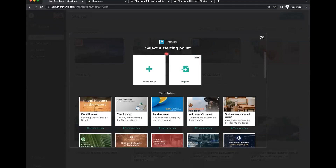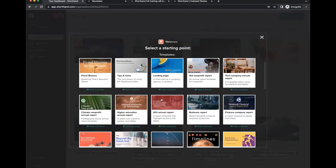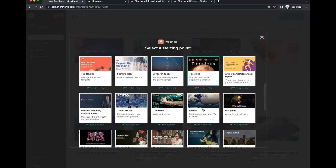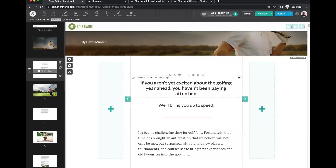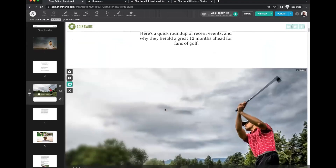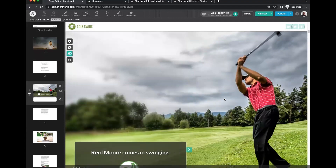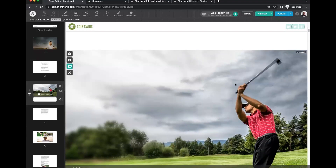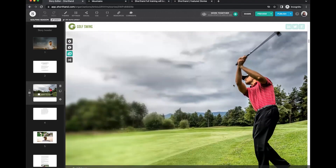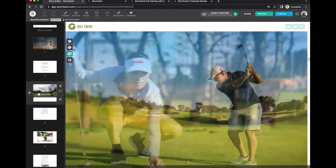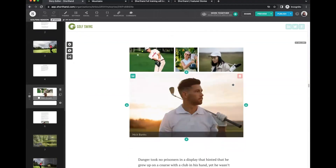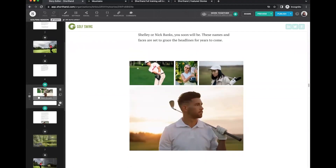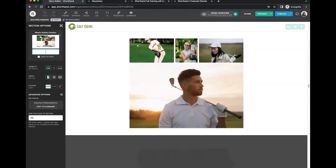Now let's look at templates. I'll create a story in the webinars team using a template — specifically the golf story, which is one of the most popular templates. It's a golfing season wrap-up with a number of different sections visible in the top right. This includes a reveal section with a gallery effect, a flipbook section, and a gallery with a narrower width layout than what we looked at earlier.